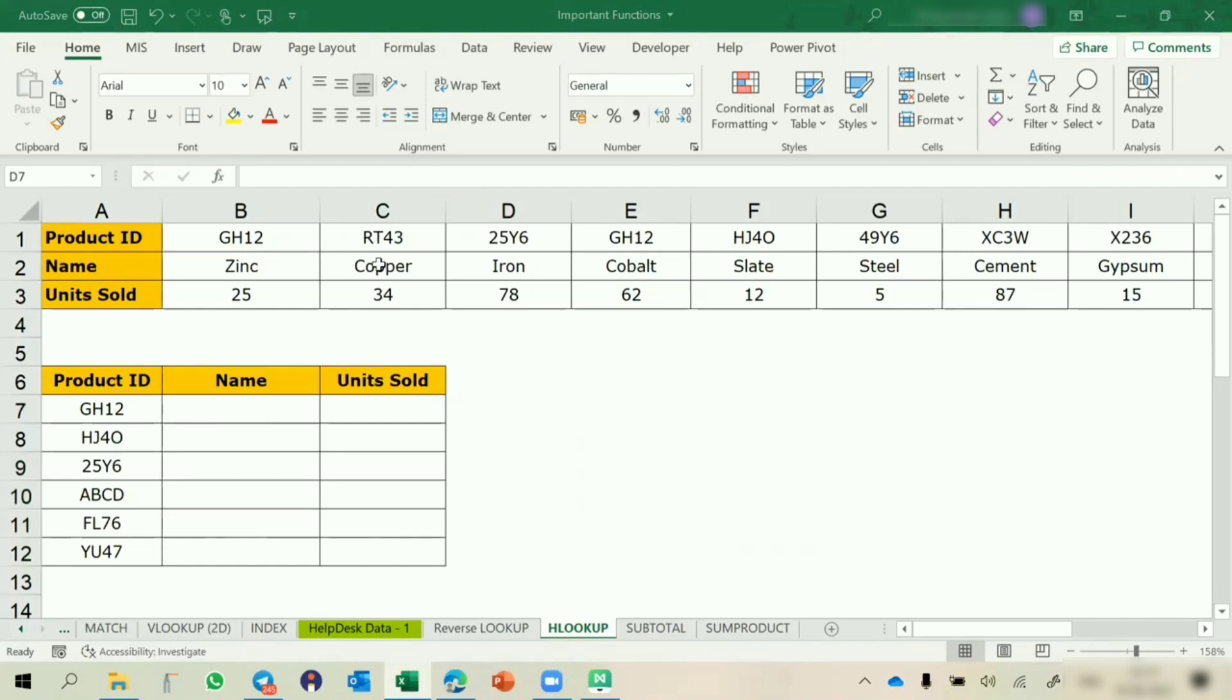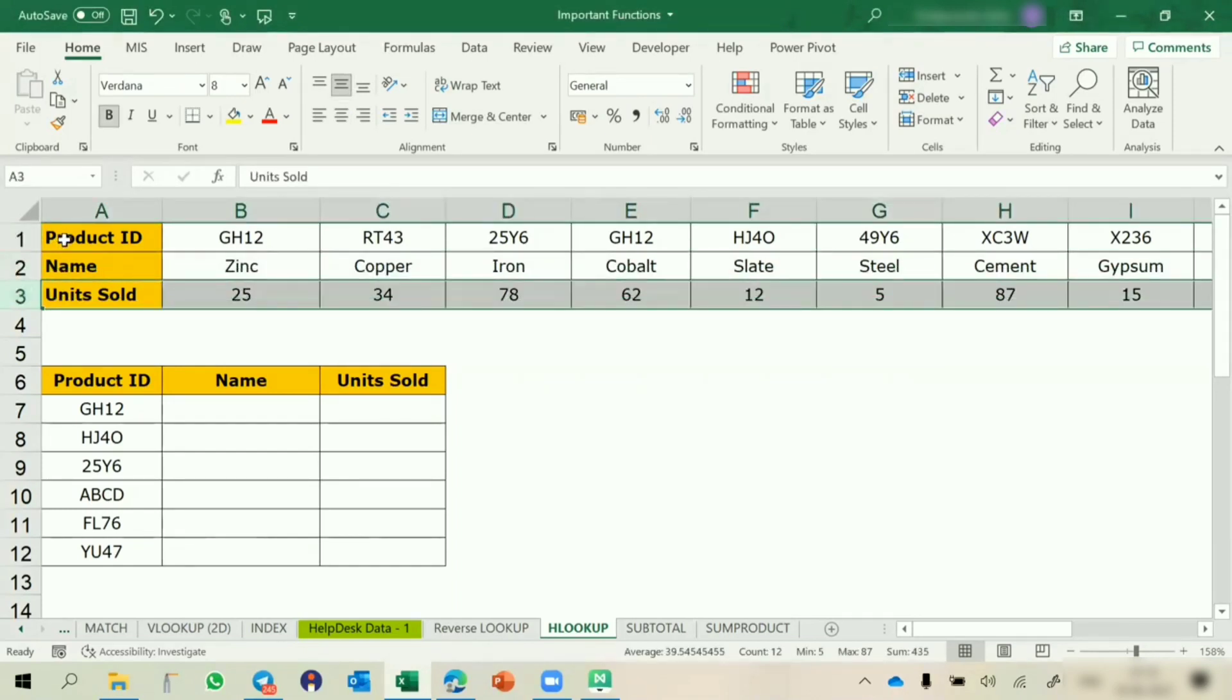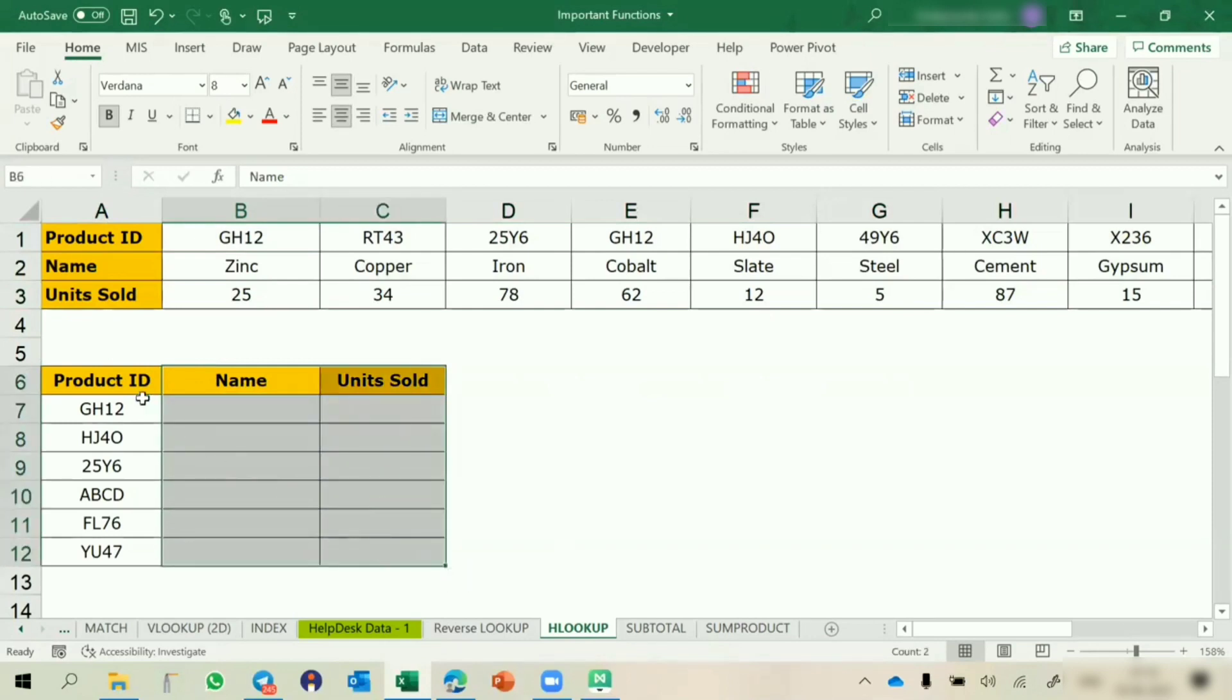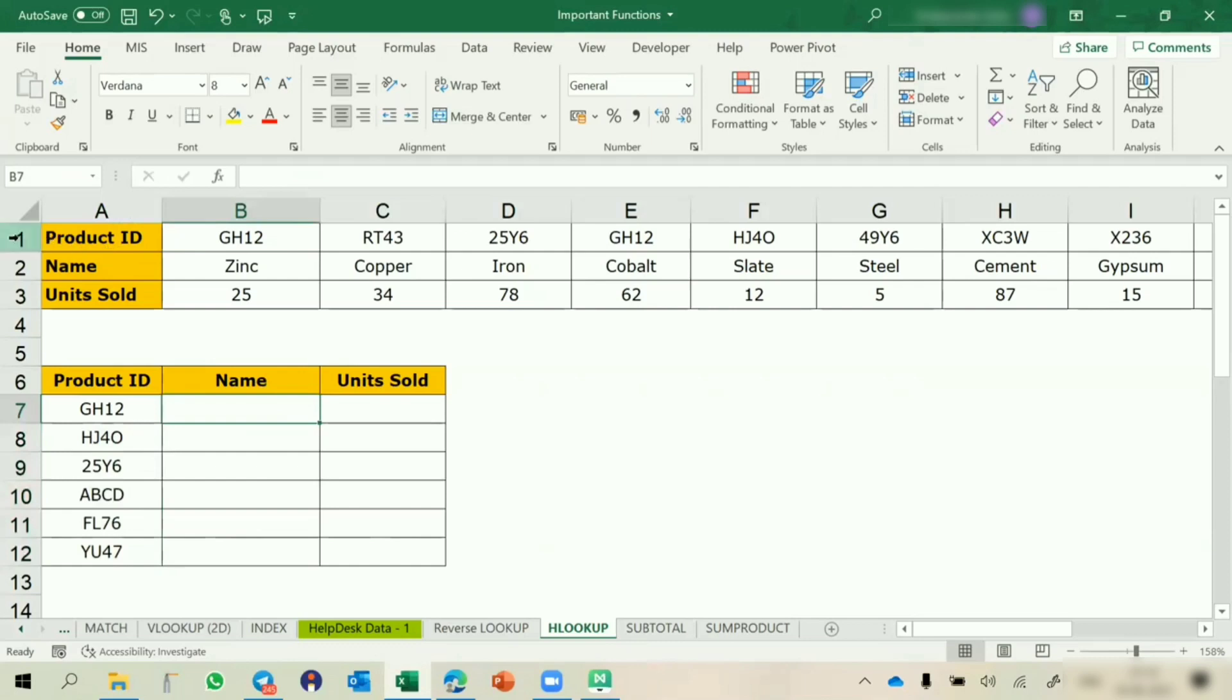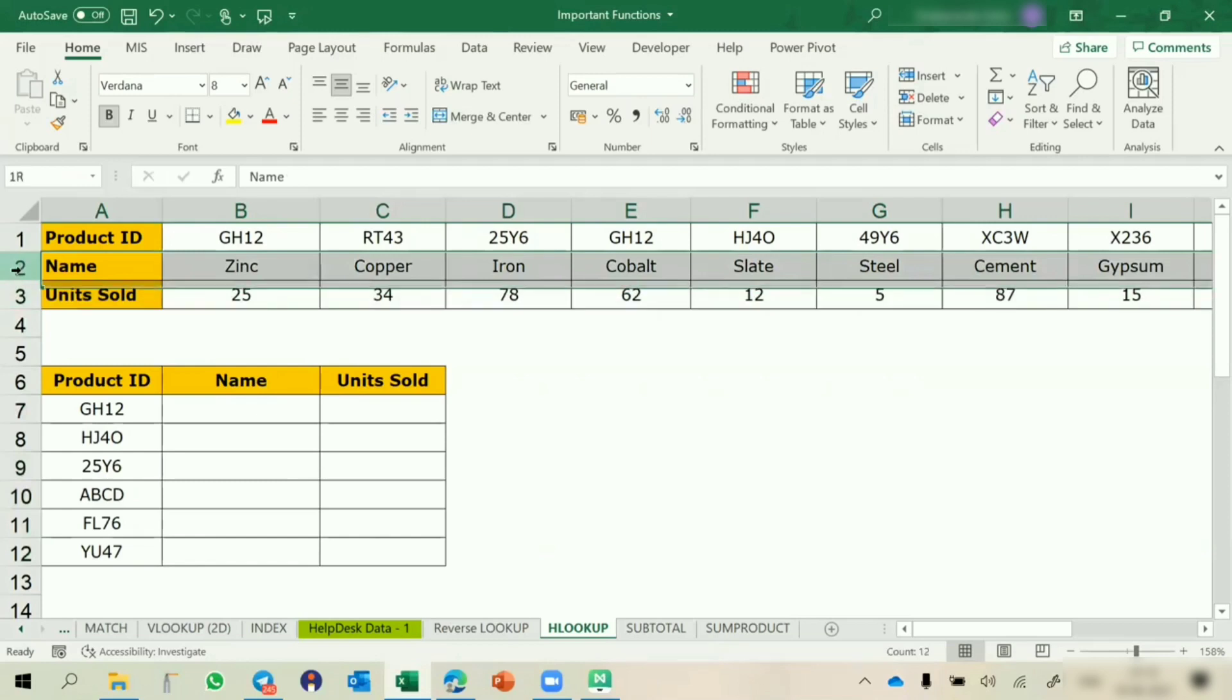Hlookup, when we use data horizontal? In case of Vlookup, we take the data from vertical data, where we take column number. Vlookup takes the right side data. Hlookup takes the bottom data, not the top data. Here you have some IDs, these are the names and these are the units sold. Based upon this data, I wanted to get name and unit sold against these product IDs. This is horizontal data where ID is in the top. If name was above product ID, we cannot extract name, because similar to Vlookup, it takes the data below, not above.